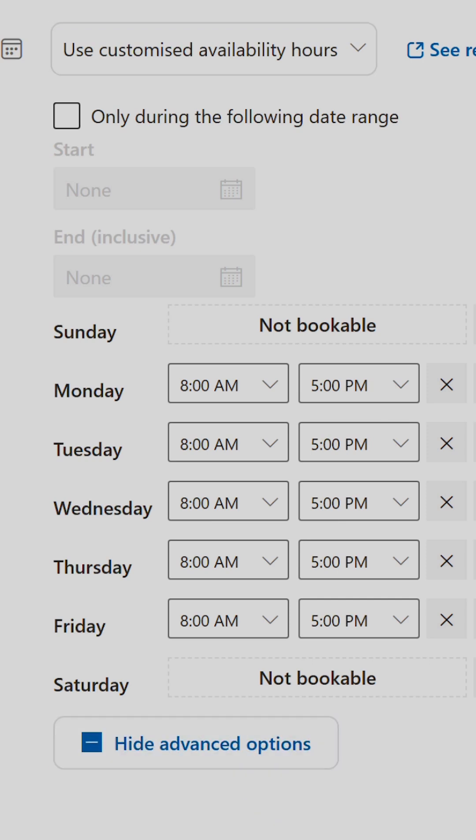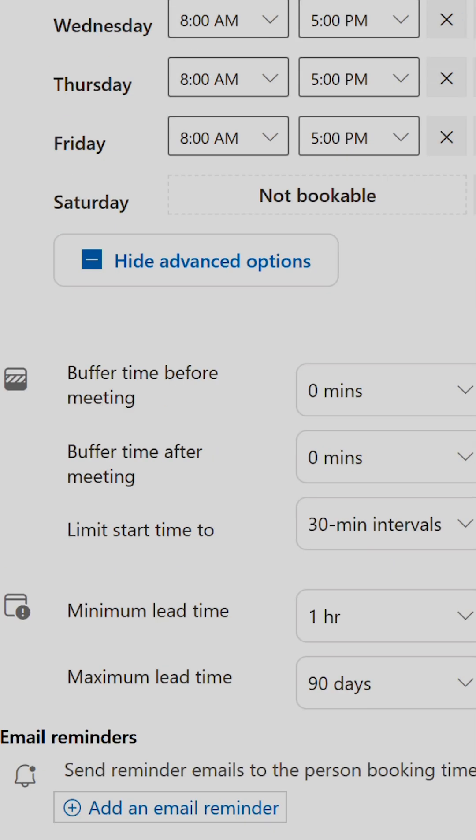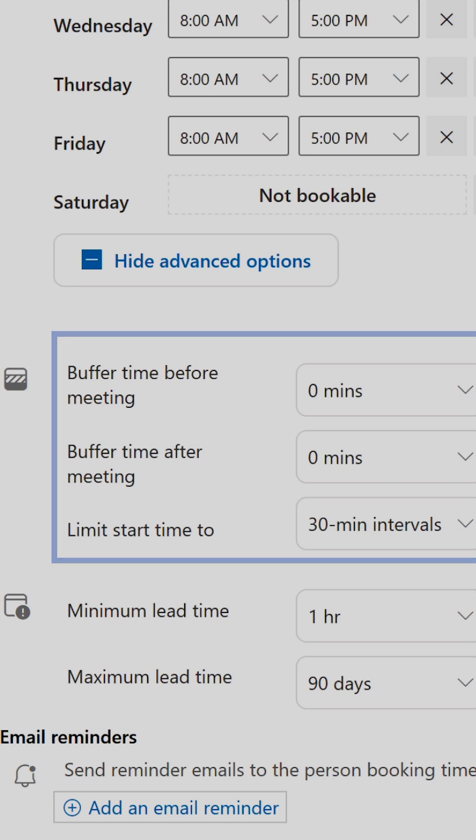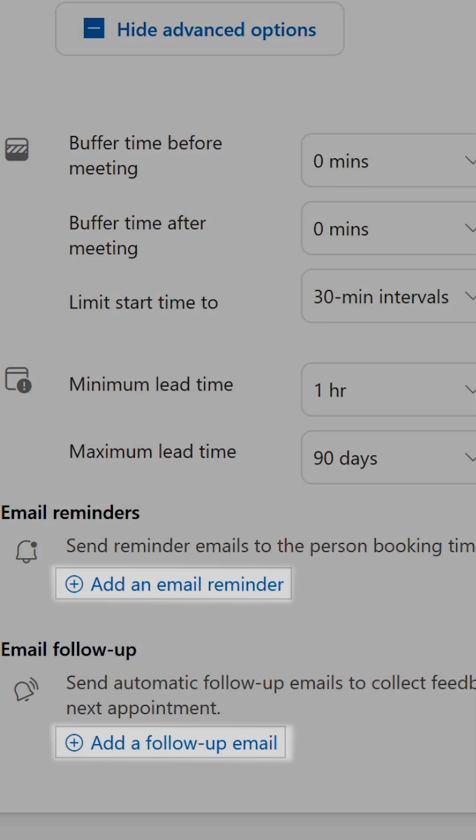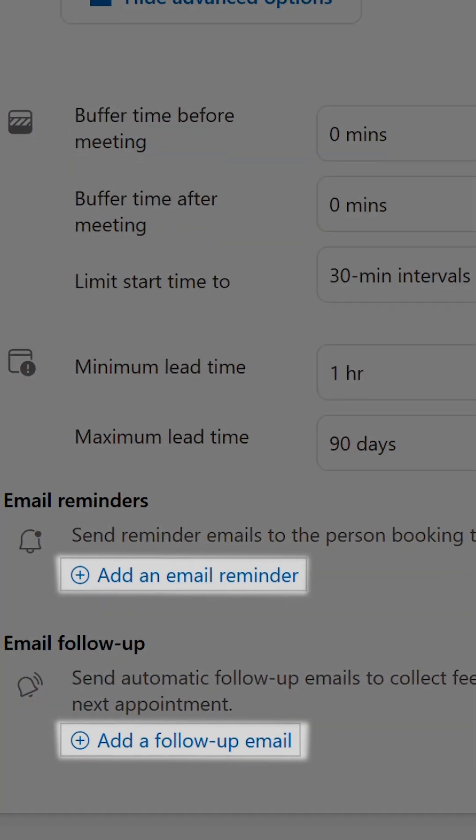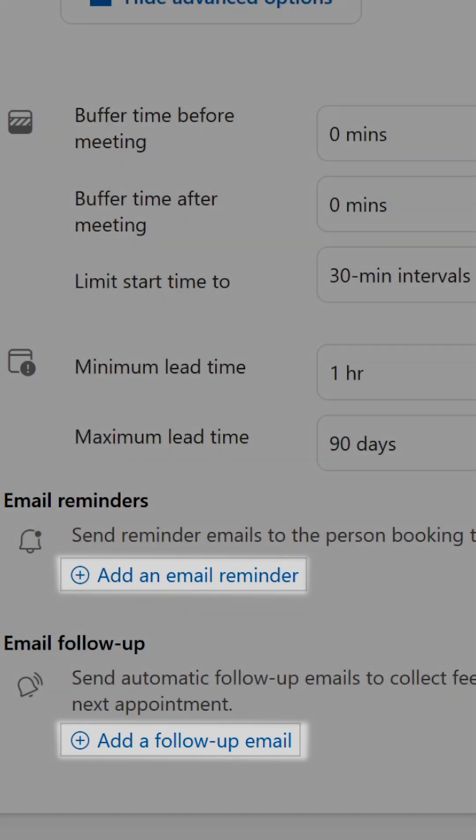Under advanced options, you can set buffer times before and after your meeting to give you time to prep and follow up, and even set automatic email reminders so you don't have to do any of that additional effort.